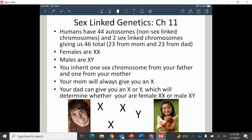One of the last topics we want to talk about is X and Y-linked inheritance, or sex-linked genetics. In every single one of our cells, there are 46 chromosomes. Forty-four of those are what we call autosomes, meaning they code for hair color, eye color, height, how to make a heart, how to make a liver — all the stuff to make the things our body needs.